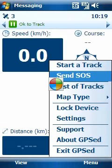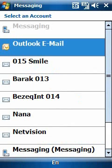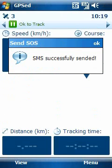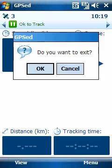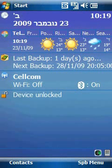Let's send an SOS. I am sending an SOS to my wife — she will probably be very puzzled by receiving that. I could also send it by mail, but I didn't.